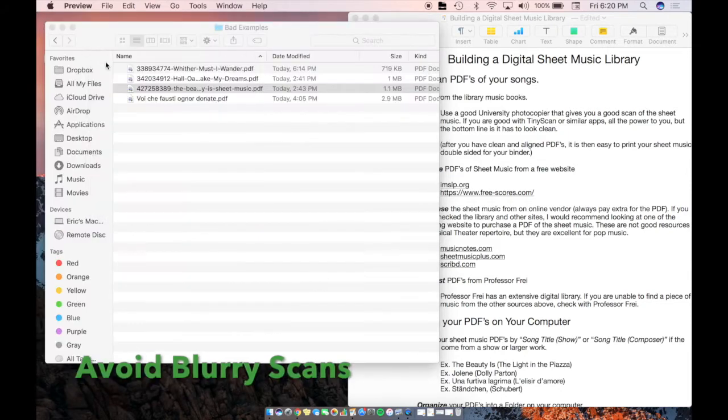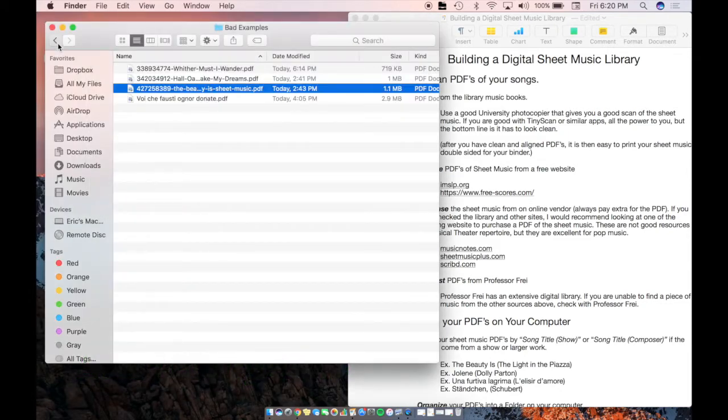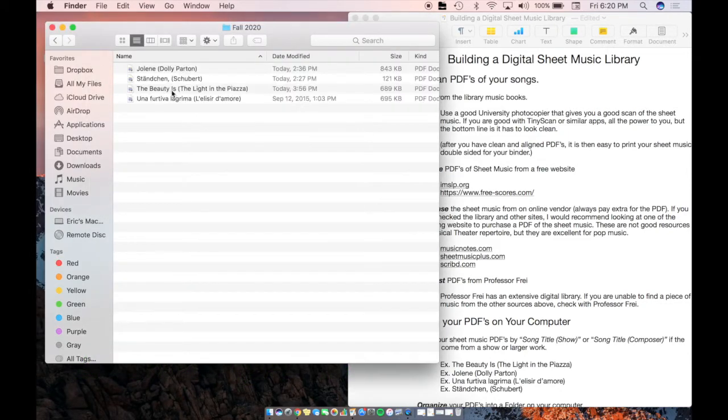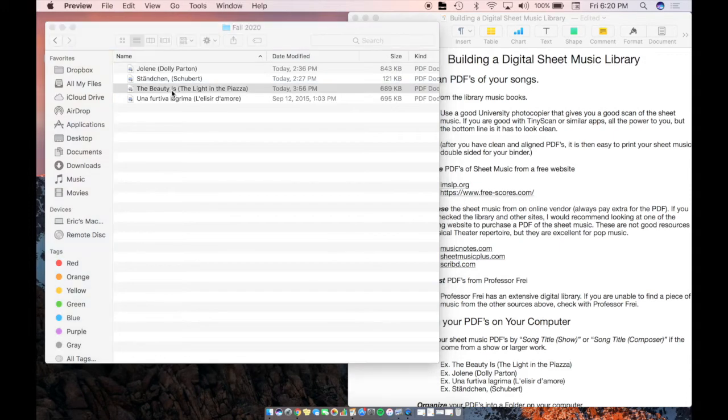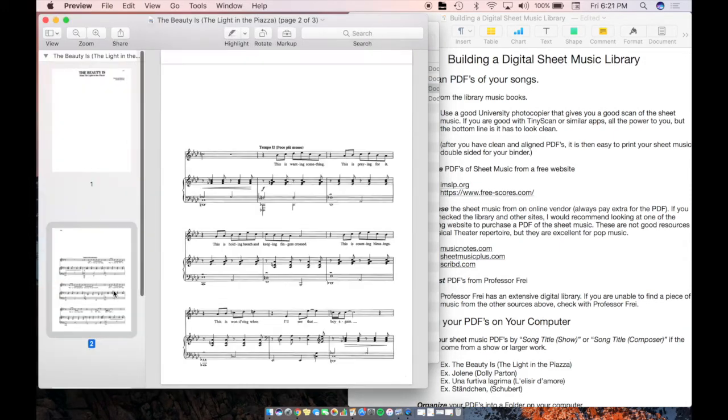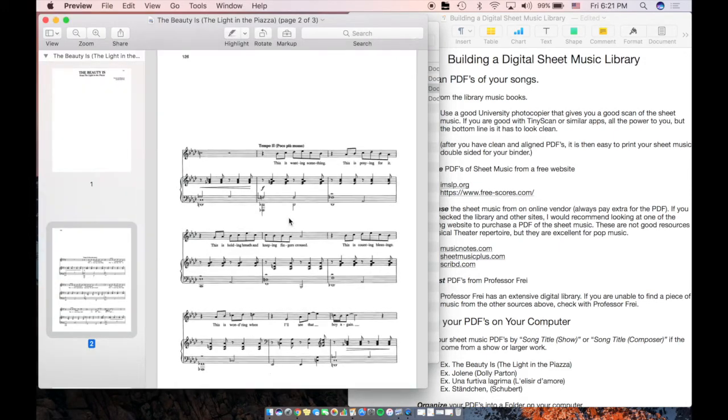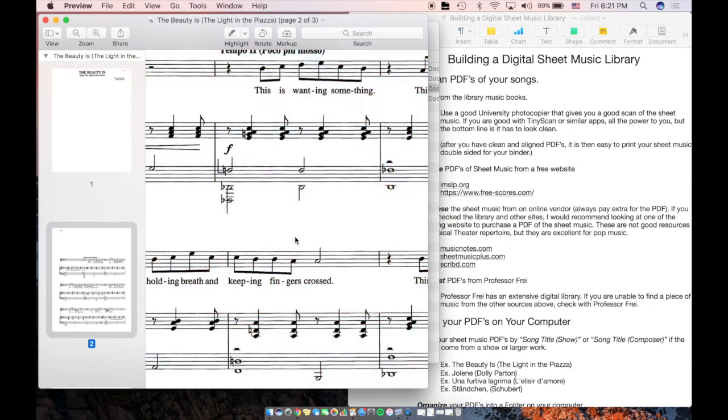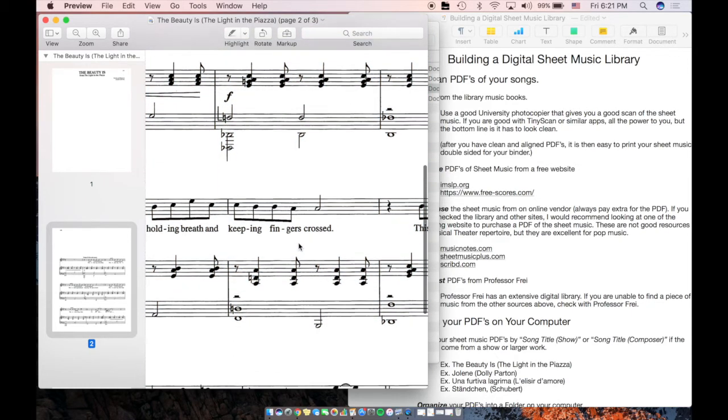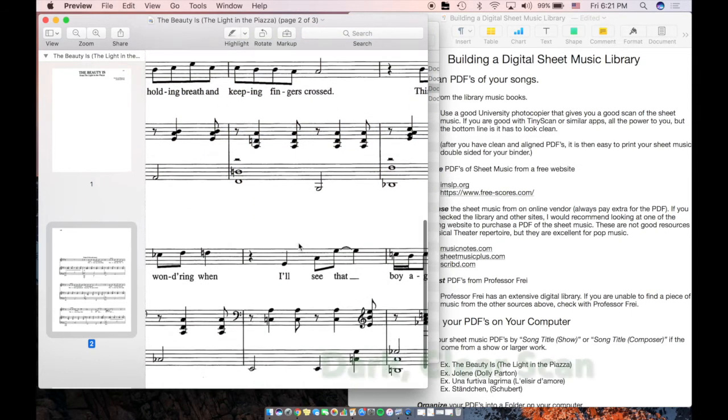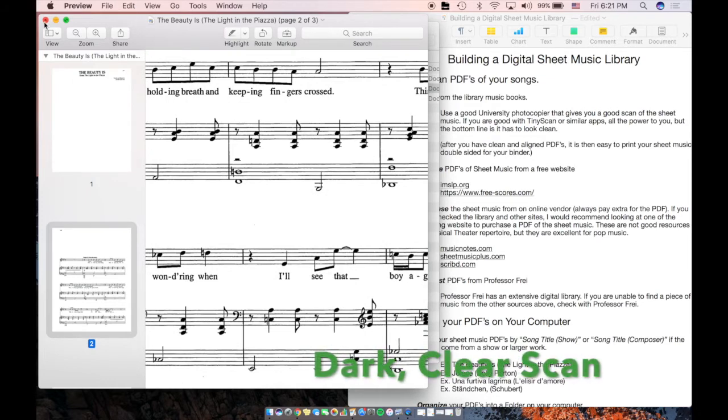Just to contrast that, let's look at a copy of The Beauty Is that is a little darker. We can just see that you can read the text better and that the notes are less fuzzy.